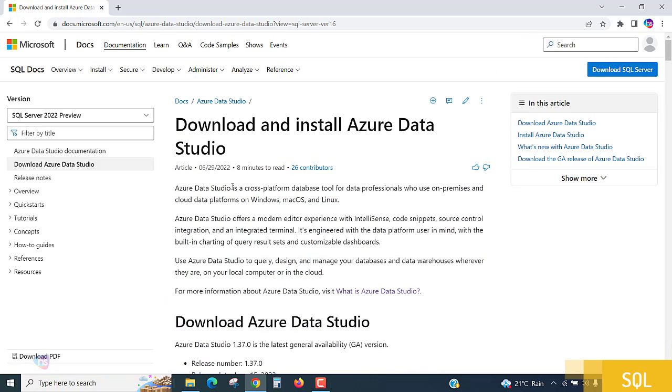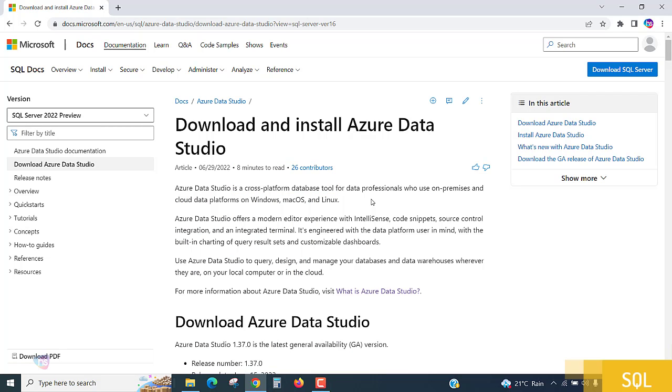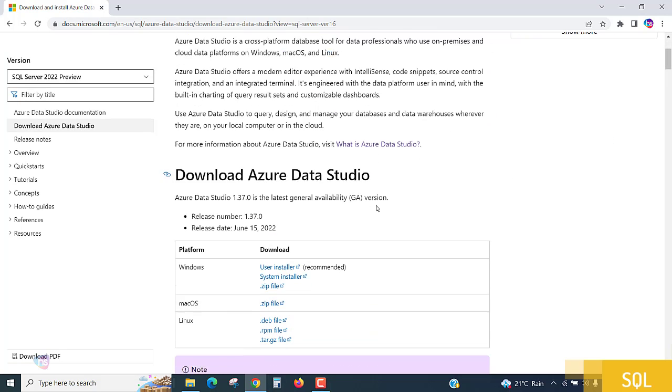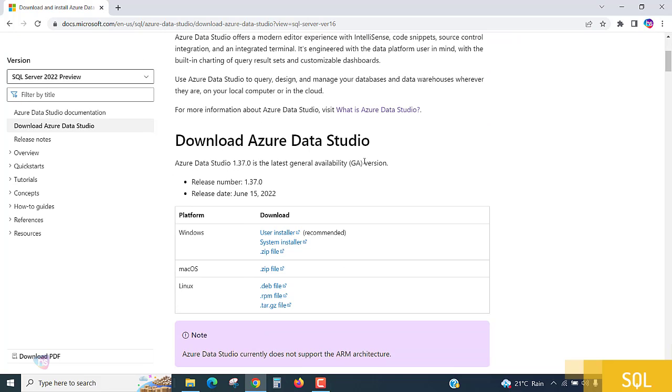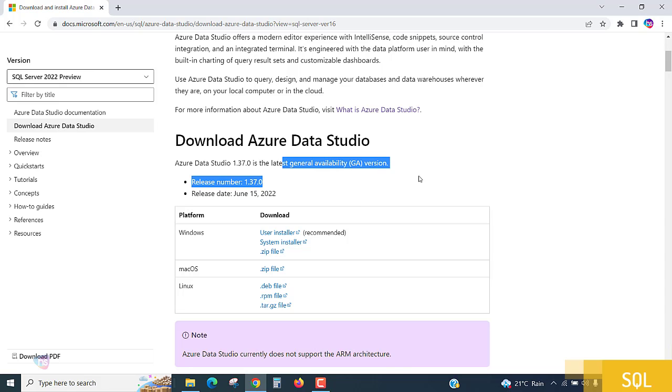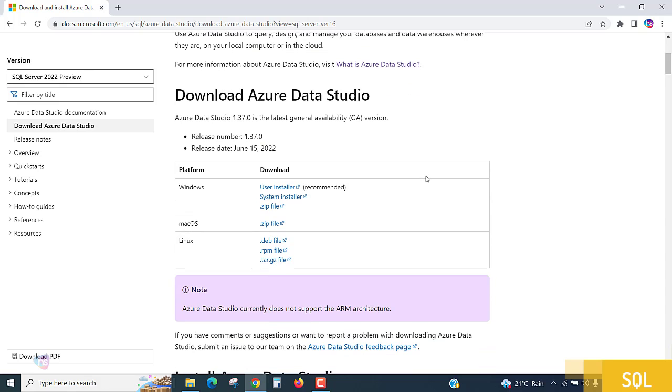We have discussed about this cross-platform database tool for data professionals. Let's see, we can get this data studio freely. The latest general availability version is given by Microsoft, and the platform works independently - it supports Windows, Mac OS and Linux operating systems.